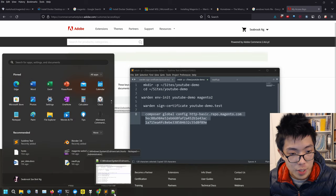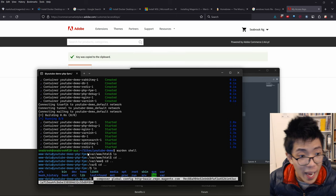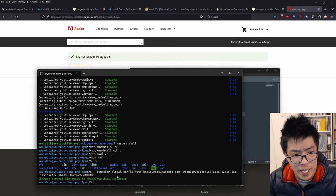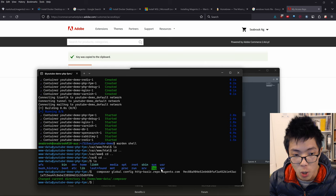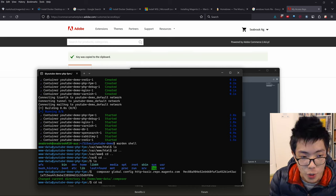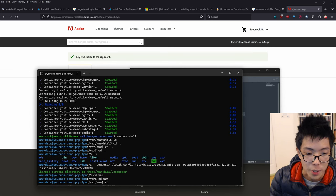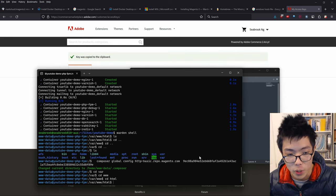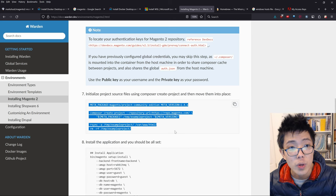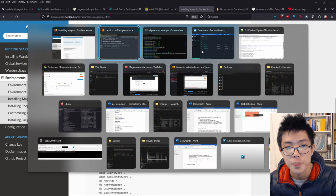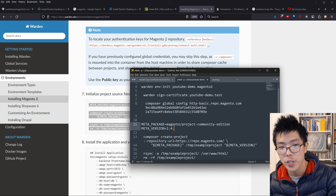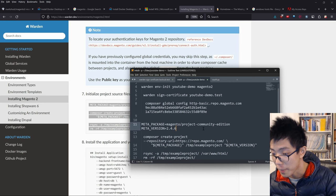Let's go back to the terminal and run these two commands from within the warden shell. You can see that's configured my access key credentials globally. Before the composer create-project command, go to Sublime Text and edit it - change the version to 2.4.6 because we're trying to do Magento 2.4.6. Basically what this does is it downloads the entire Magento repository from GitHub and copies it to the var/www/html folder. Let's copy this entire command and run it in the terminal.